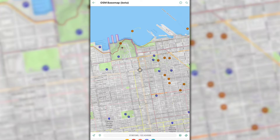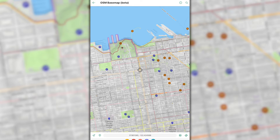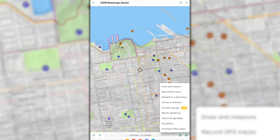Now we'll explore the draw measure tool. This tool allows users to draw and measure lines, areas, circles, and saved measured areas. First, open a map into the map viewer and locate the measure tool in the toolbar. This is indicated by the pencil and ruler icon at the bottom of your screen.